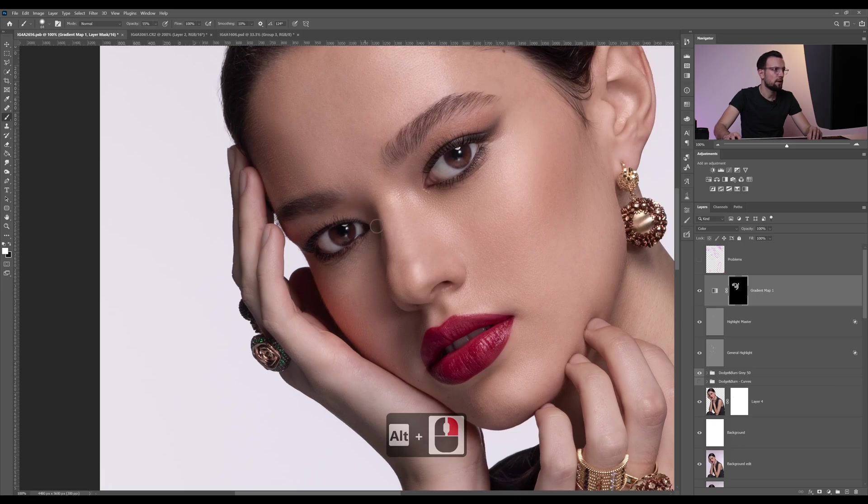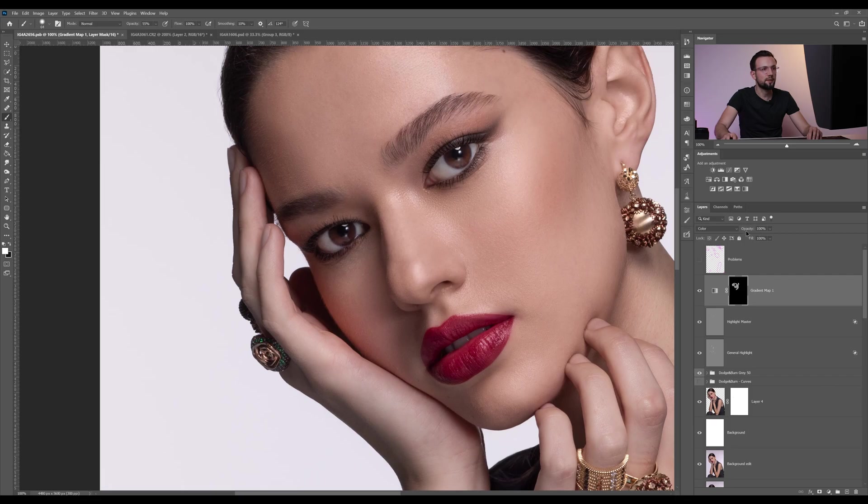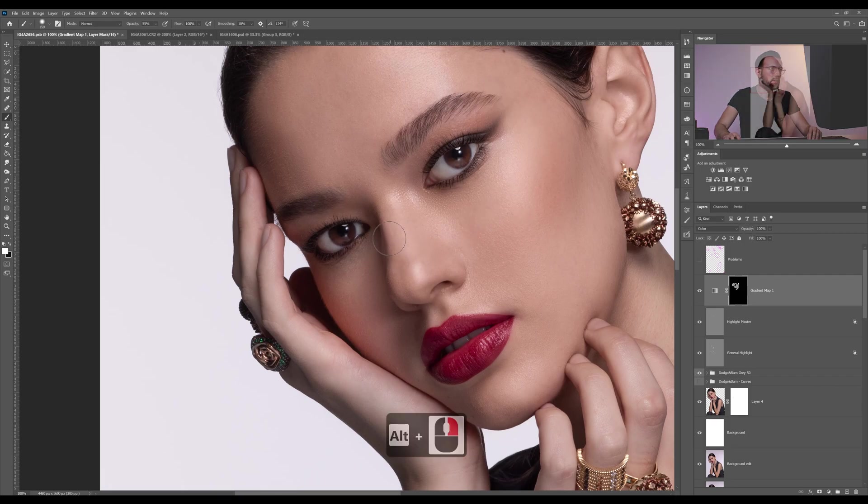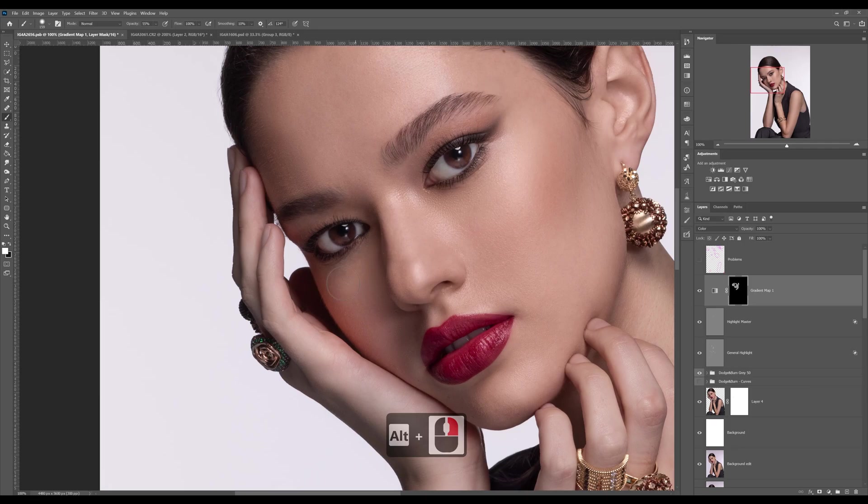Also keep in mind that we are not going to keep 100% opacity here, but for now it's good to see what we need to apply the filter.